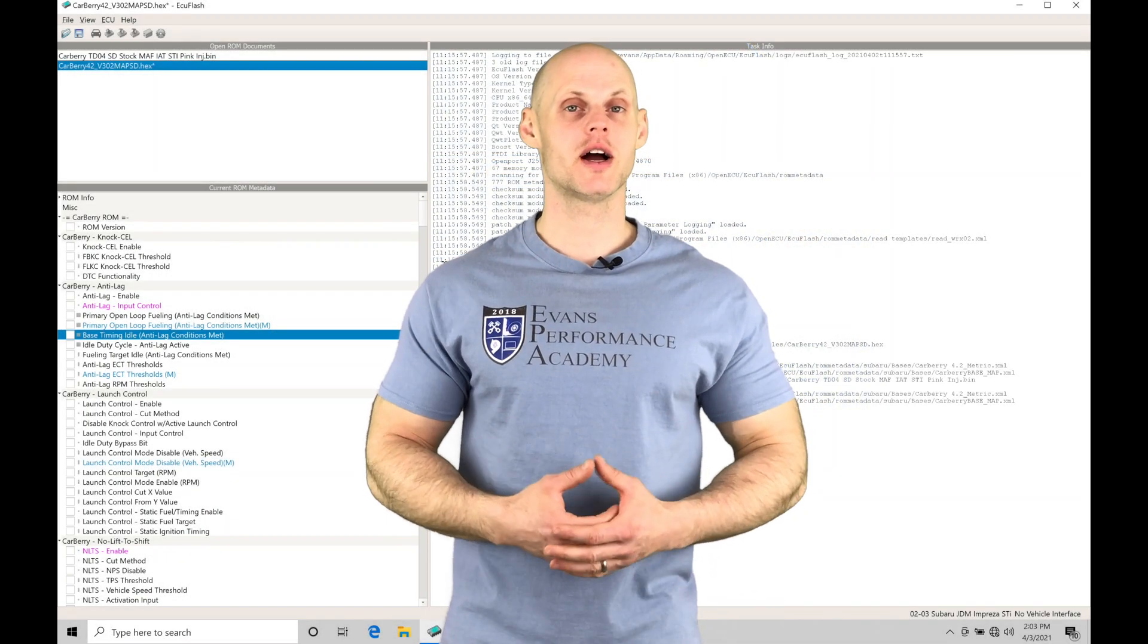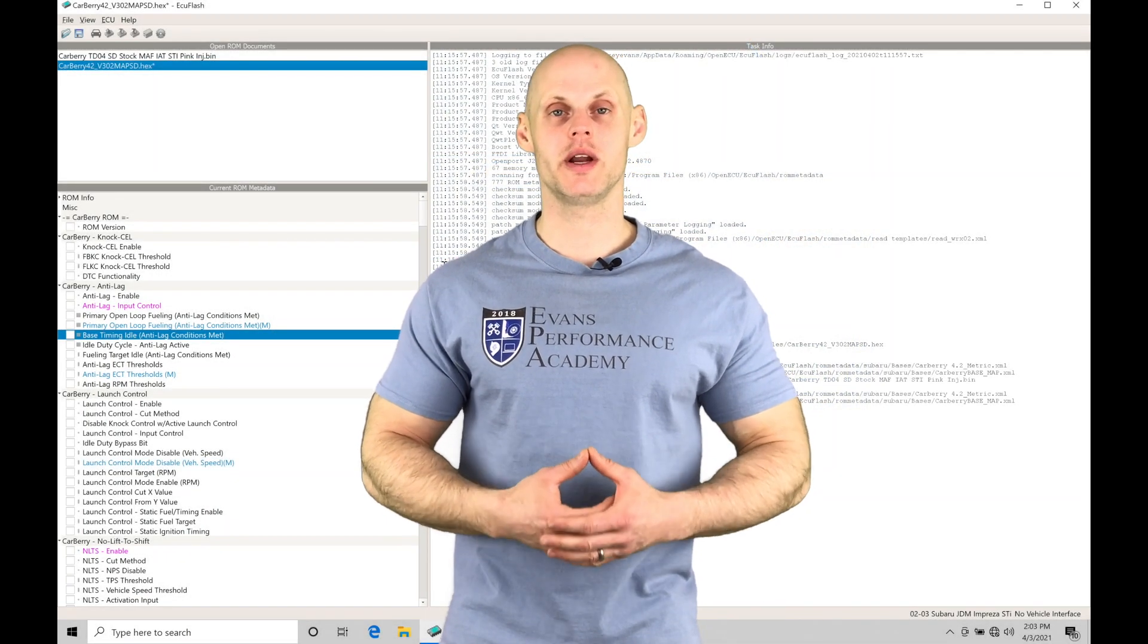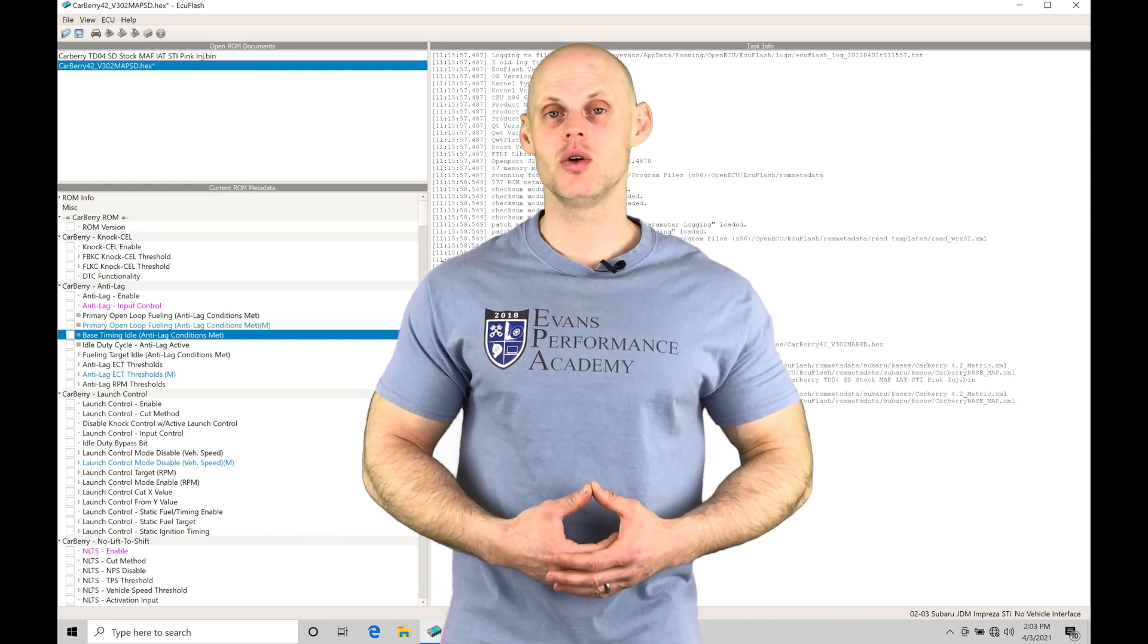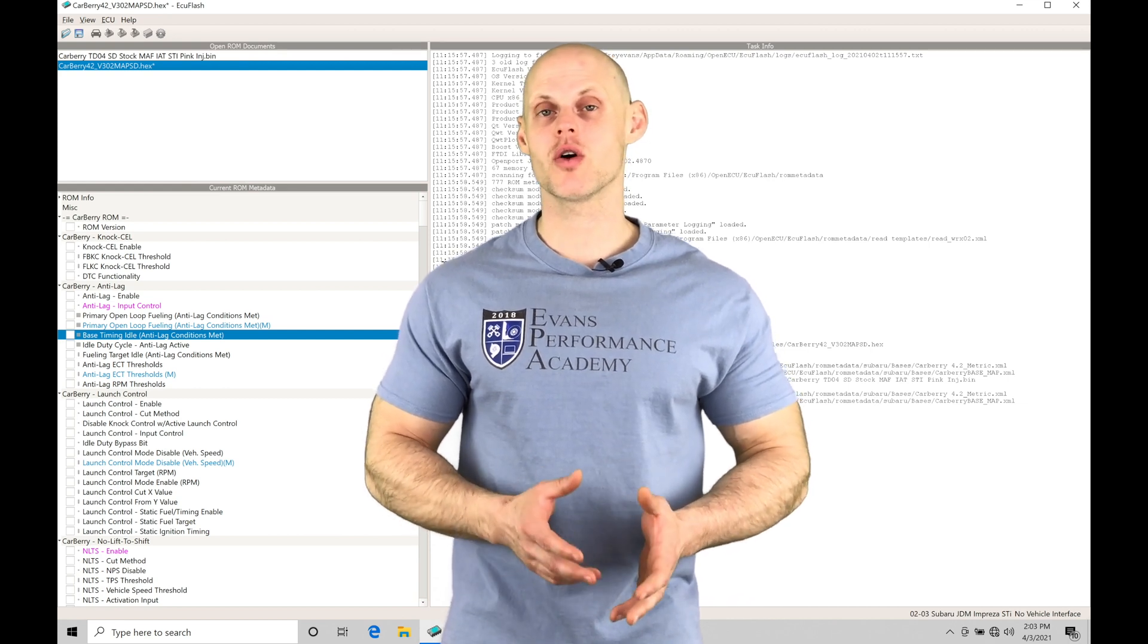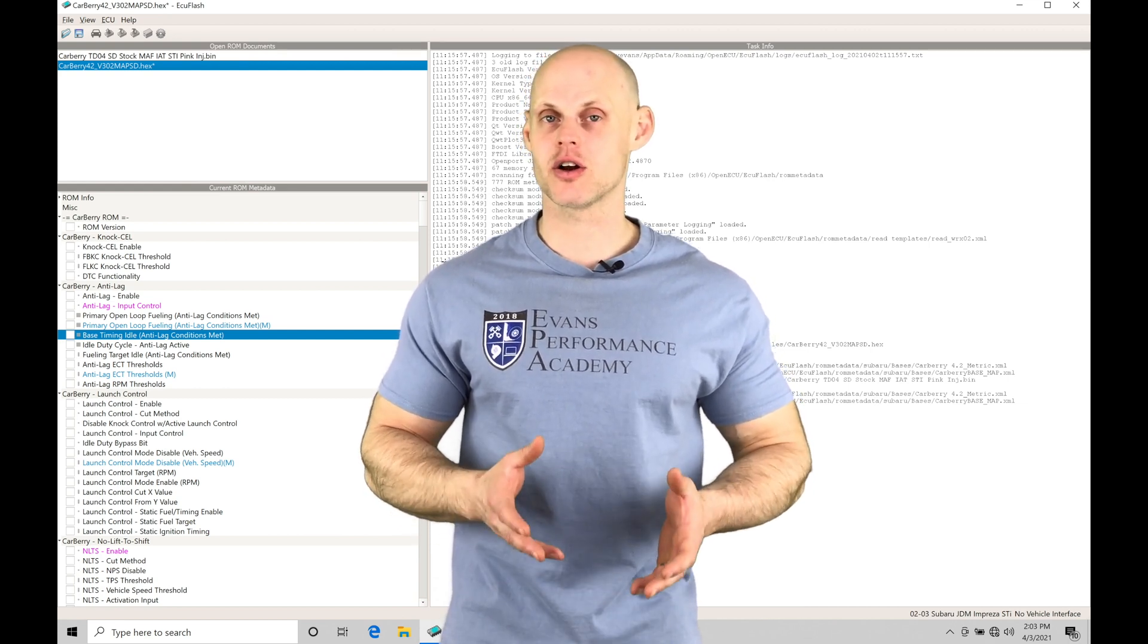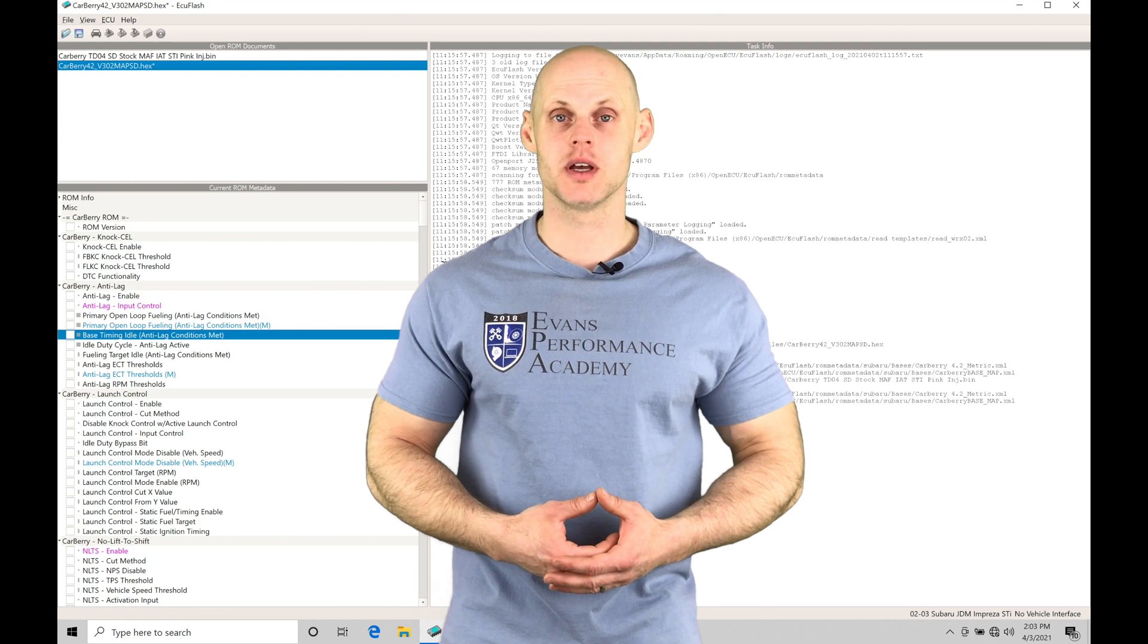Welcome to Subaru ECU Flash Training Part 28. In this video we're going to be taking a look at working with a rally style anti-lag in our Carberry ROMs.